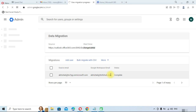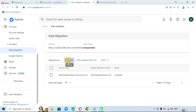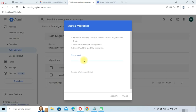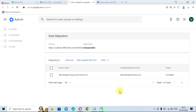The data has been migrated successfully. If you want to migrate contacts as well, repeat the process from the start and select Contact instead of Email. To add more user data, click Add User again, add the source email and the Google Workspace email, then click Start — it will automatically begin migrating data for the next user.